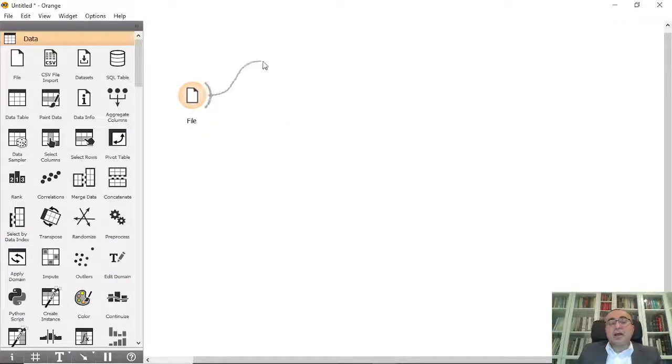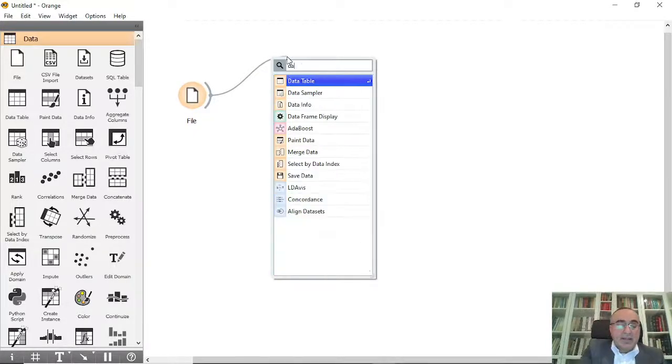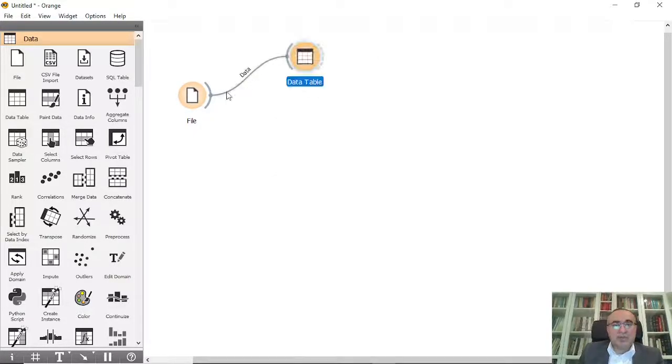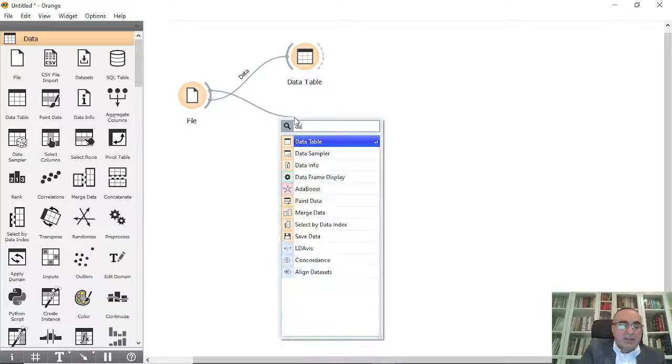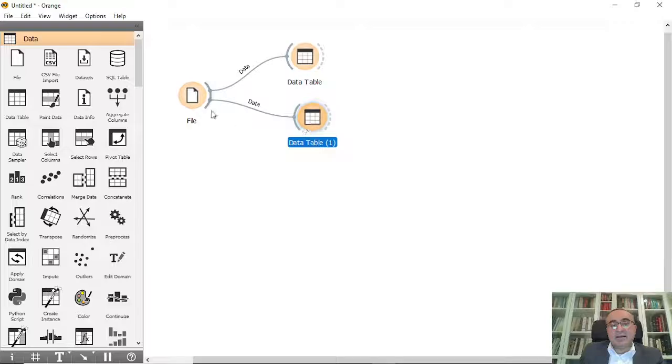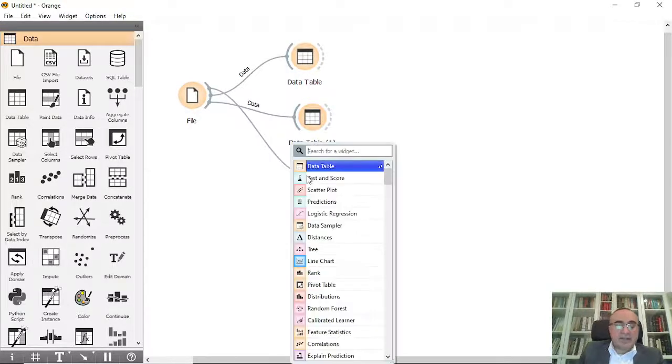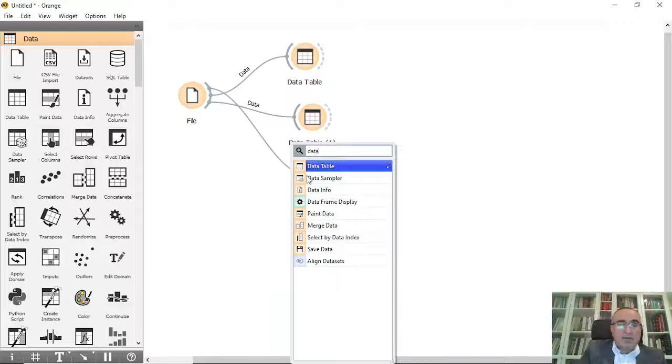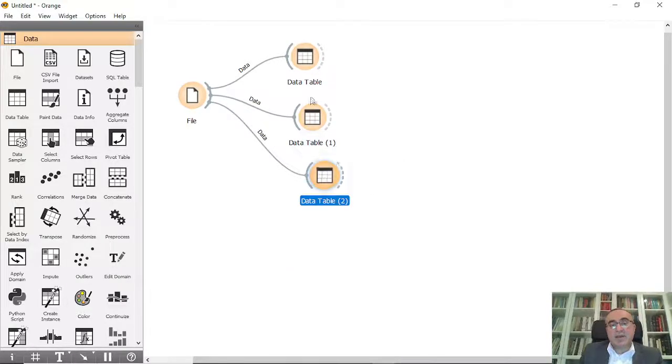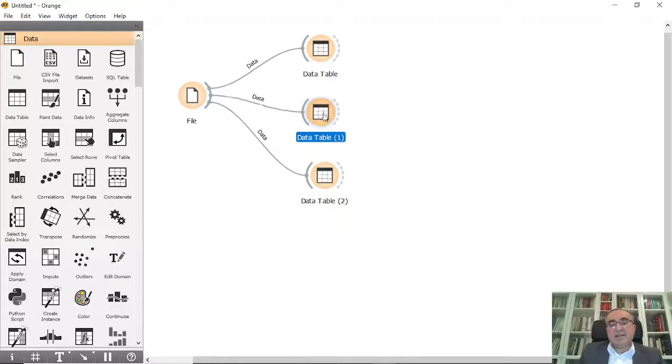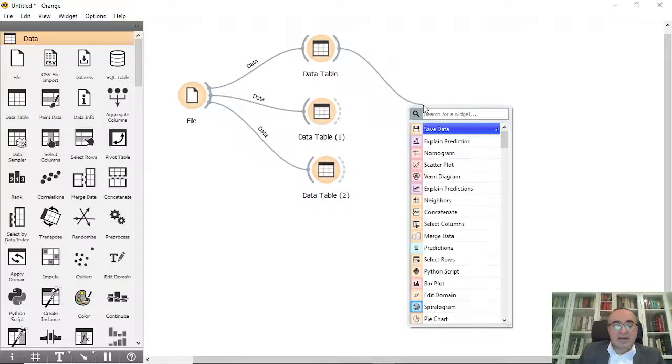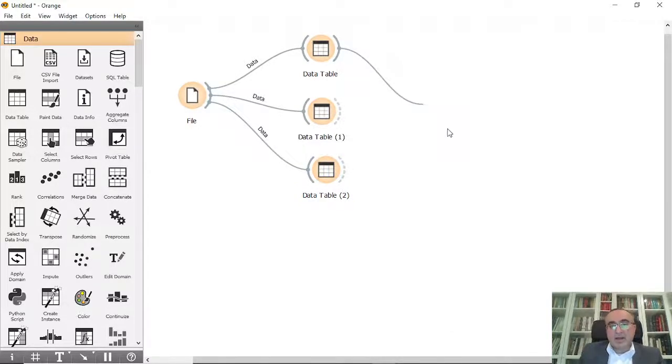So I can connect this for example into three datasets, two or three datasets if you want. Let's connect to three data tables. So we have three data tables and from these three data tables I will connect them all into the Venn diagram.